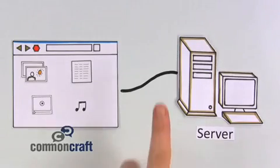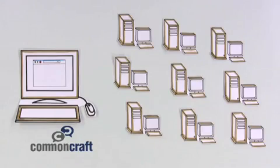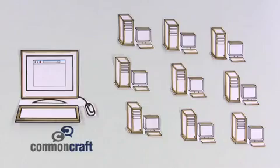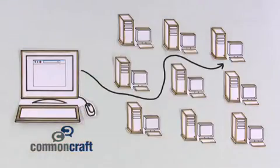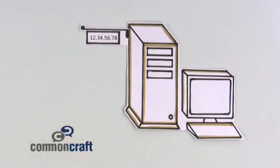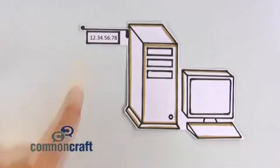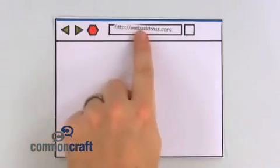If there was only one server, this would be simple. But there are millions of servers and web pages. We need a way to find a specific page on a specific server. We do this with web addresses. Each server and website has a unique one. As long as we have the right web address, we can visit a page on any server on the web.